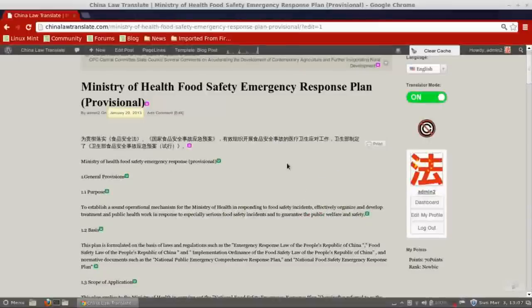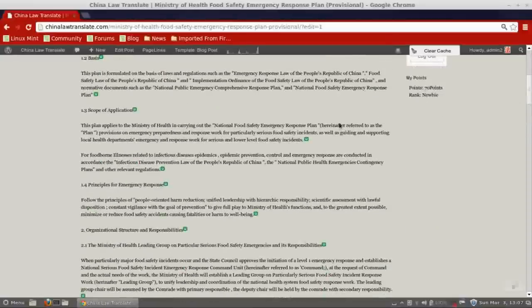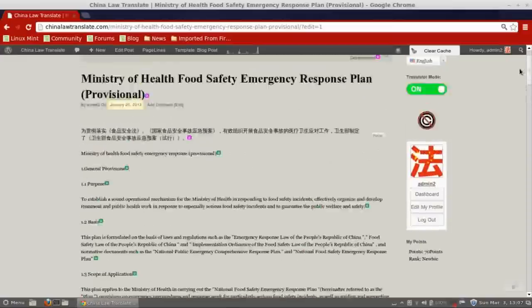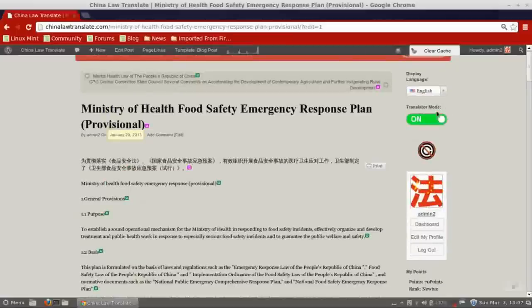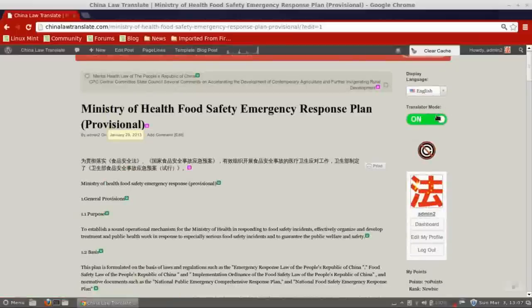That's essentially it for translation. You can just keep going through as many articles as you can. You can translate a piece of a segment, and that will be fine — it will leave the rest in Chinese. If you want to print it out, you have to come out of translator mode, or it will be garbled.